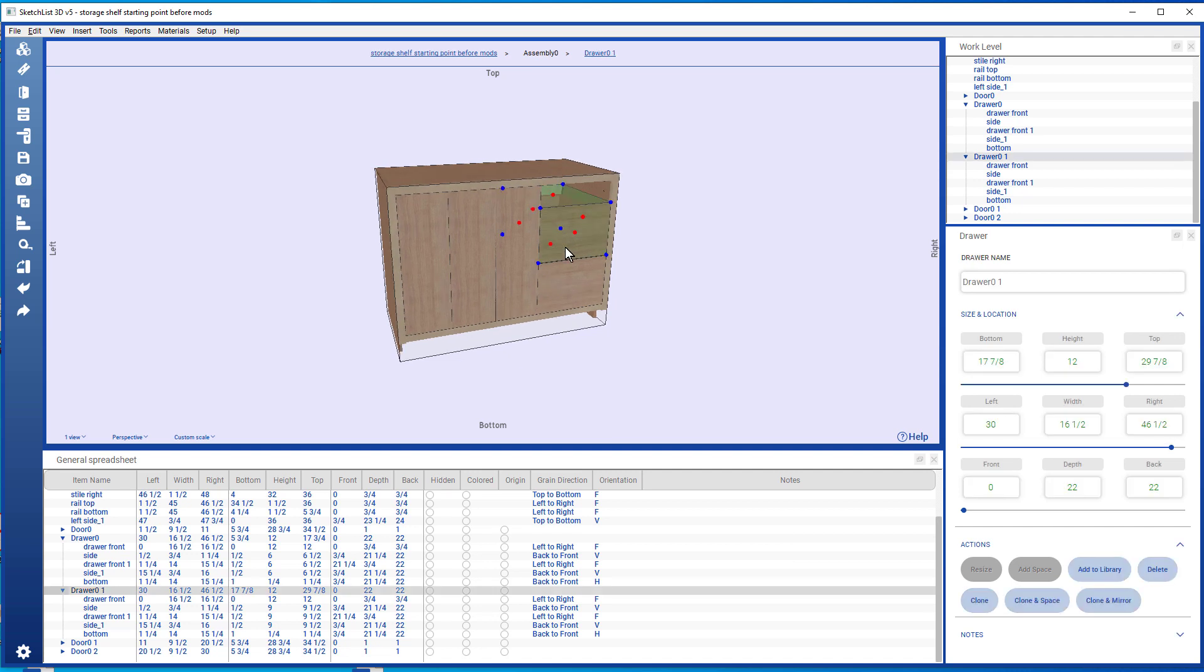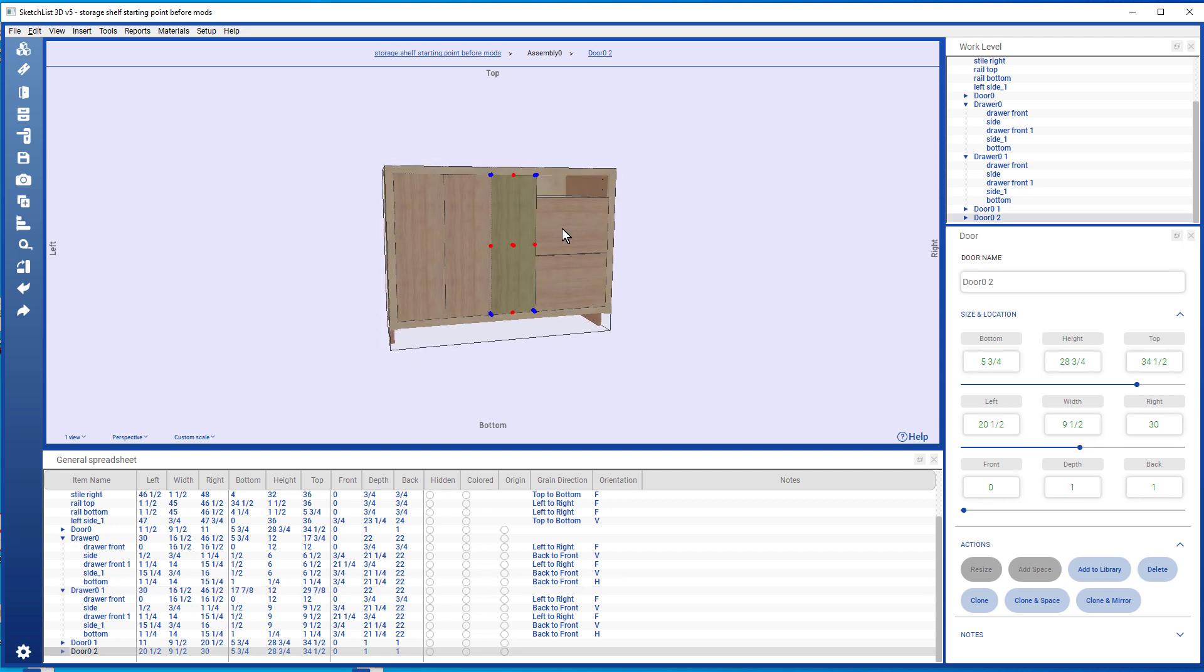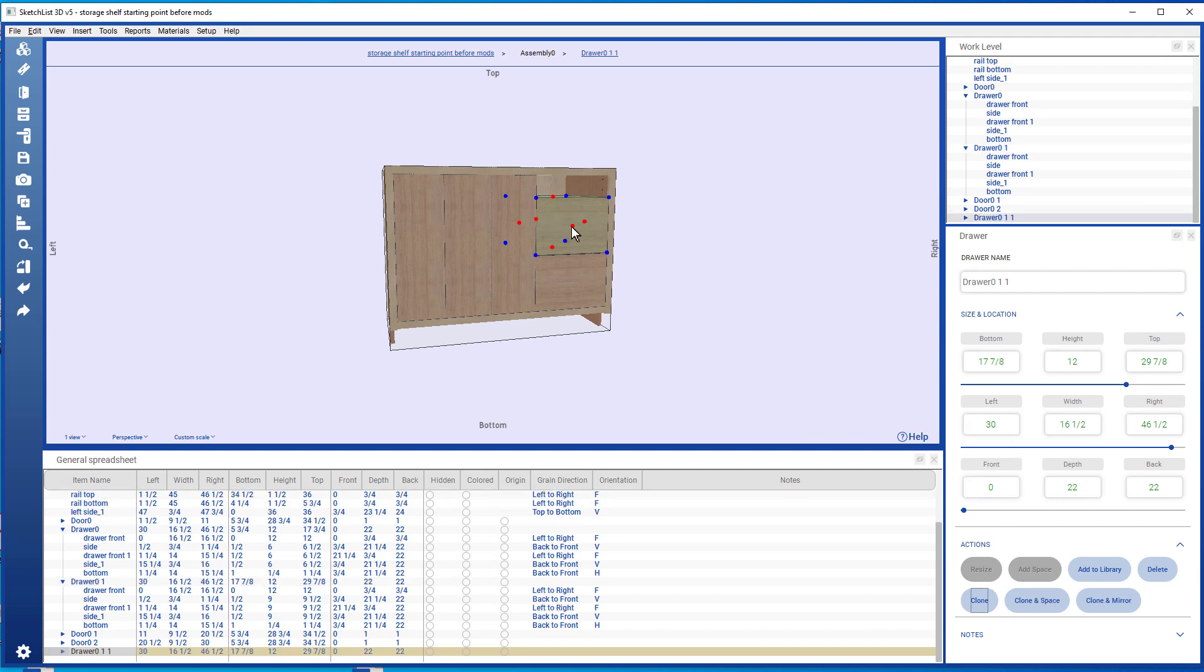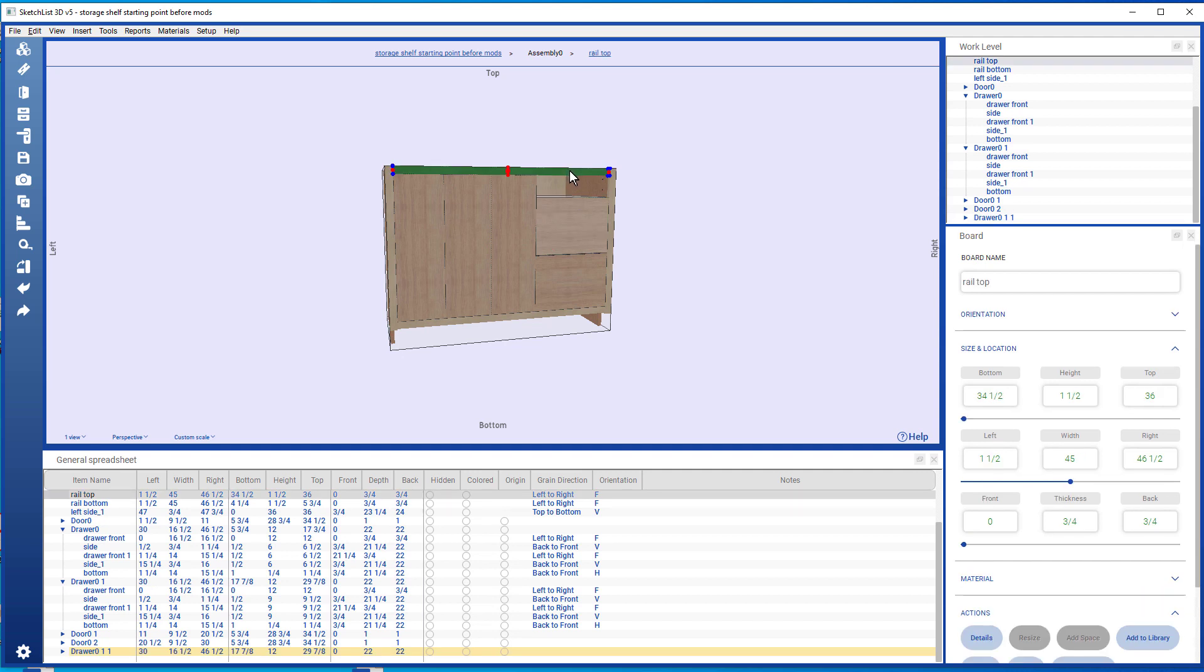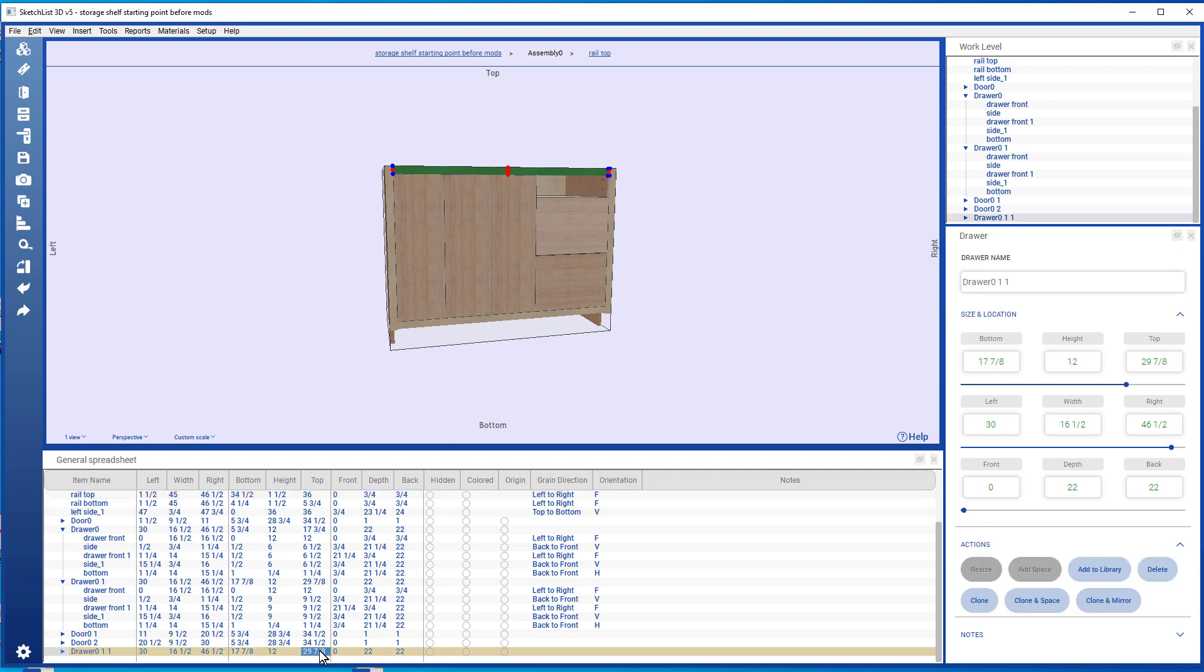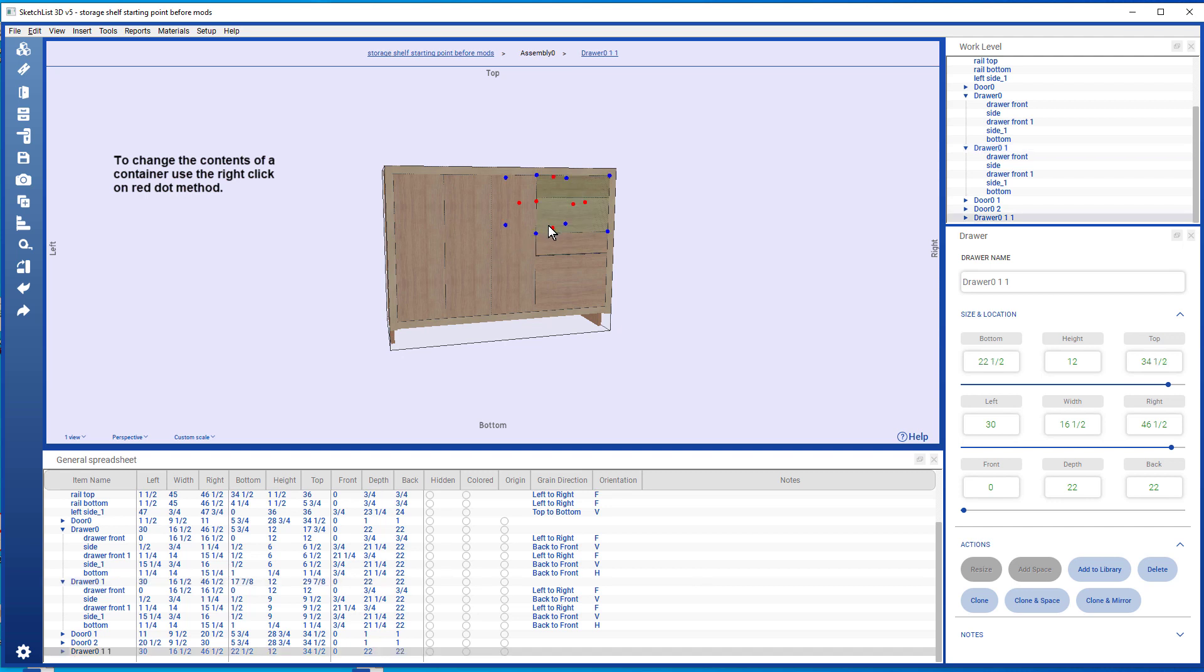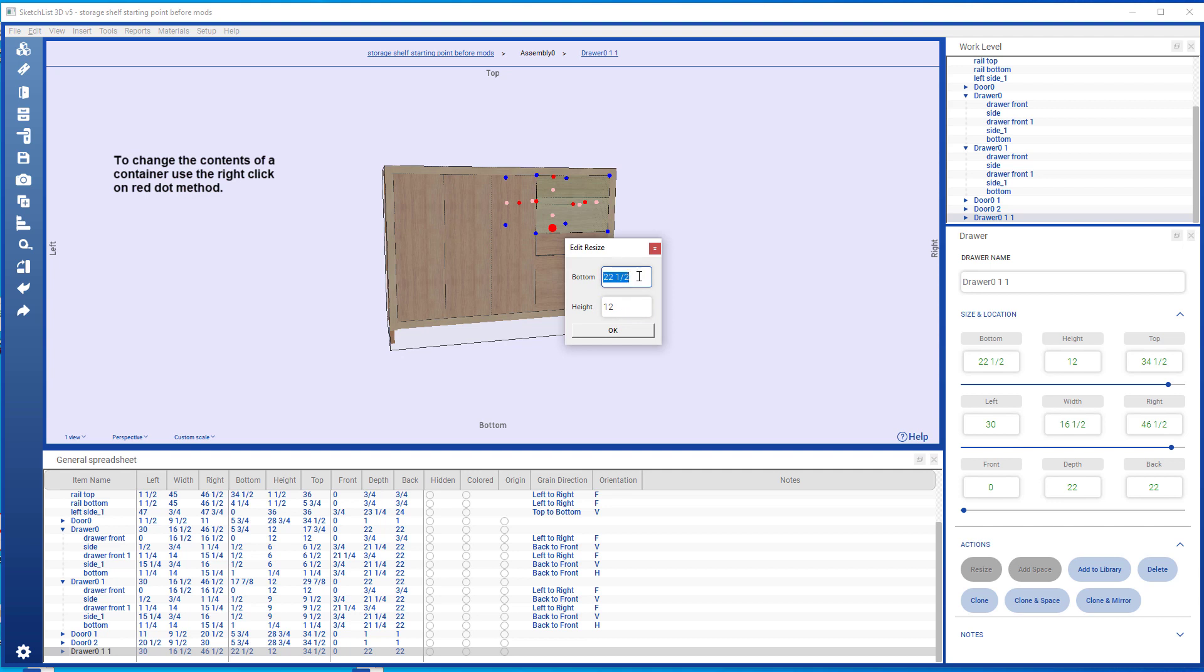I can take this drawer and clone it. Note that the top rail has a bottom value of 34 and a half. I'm going to take the top of my third drawer and make its value 34 and a half from the bottom. Notice the top value is 29 and seven eighths of the middle drawer. Now if I right-click that bottom, this is going to be 29 and seven eighths.